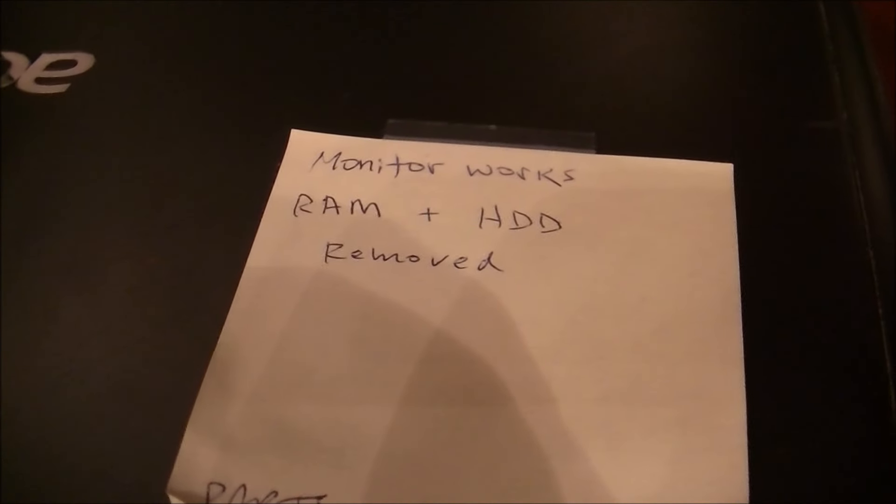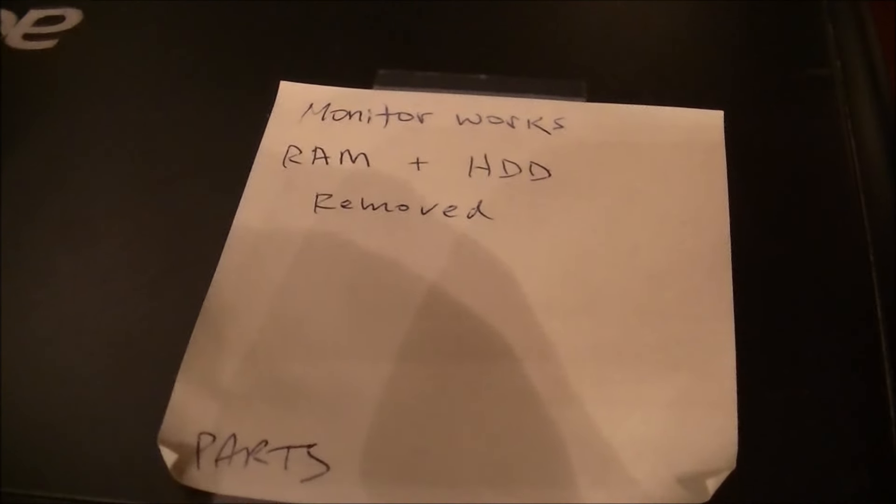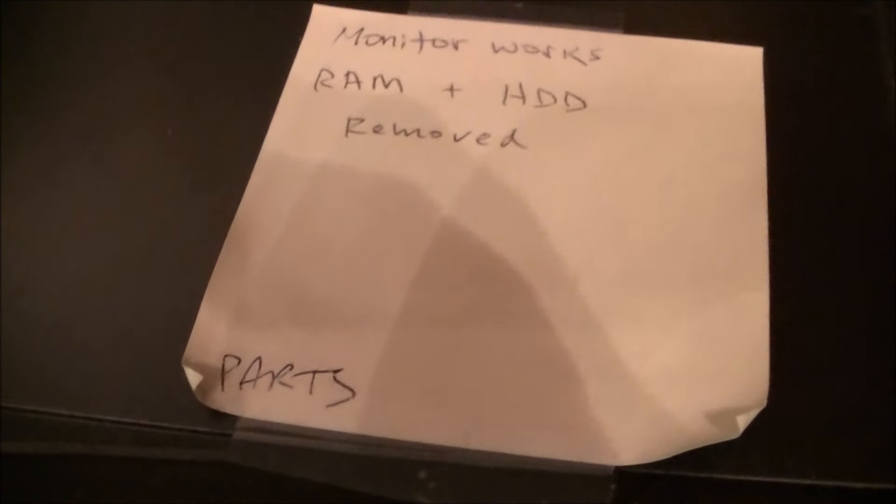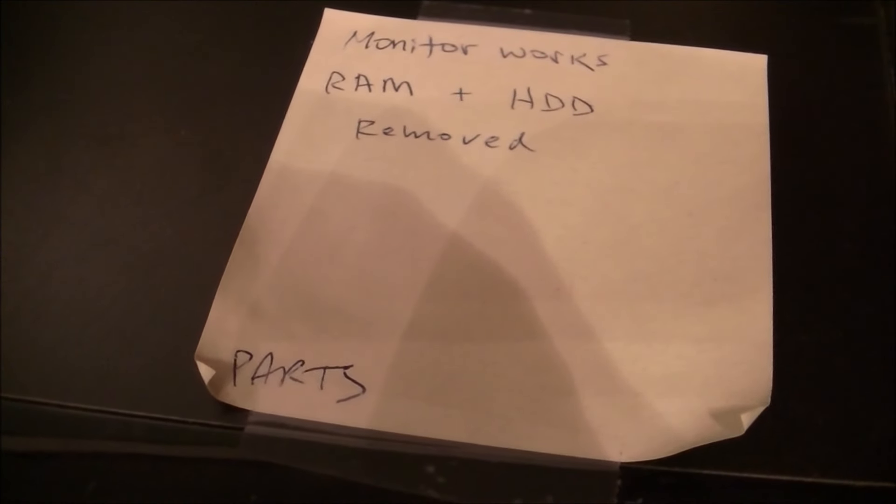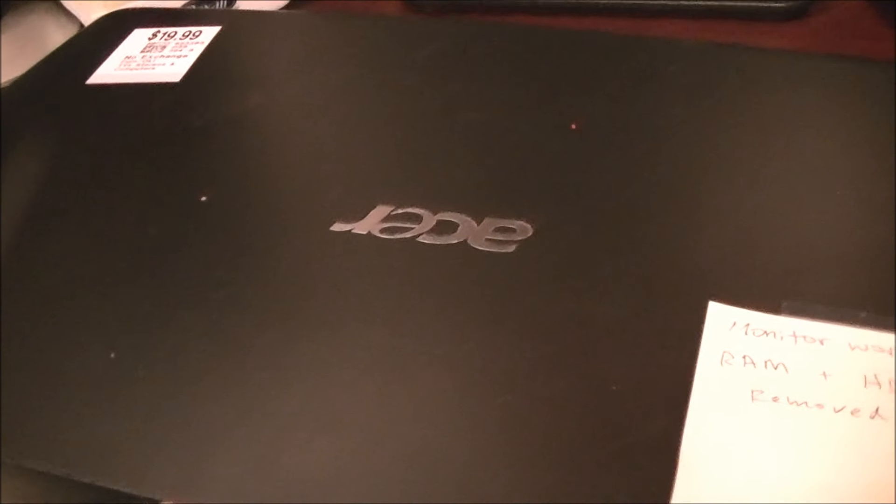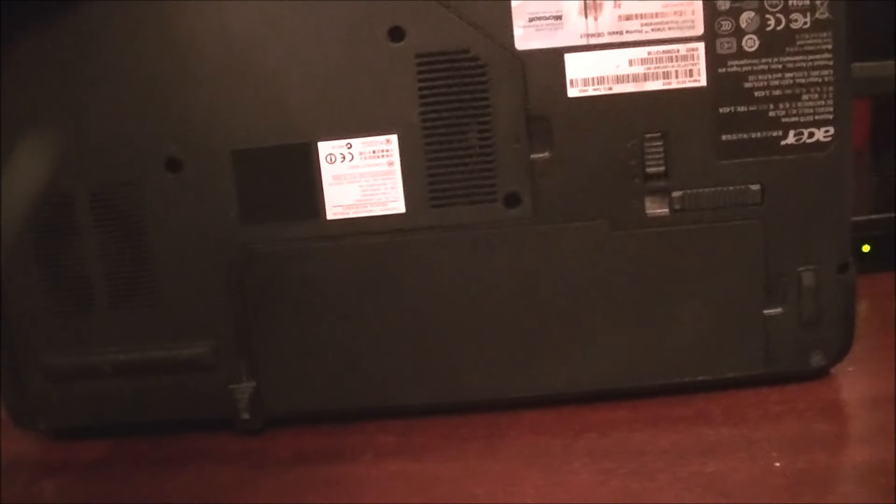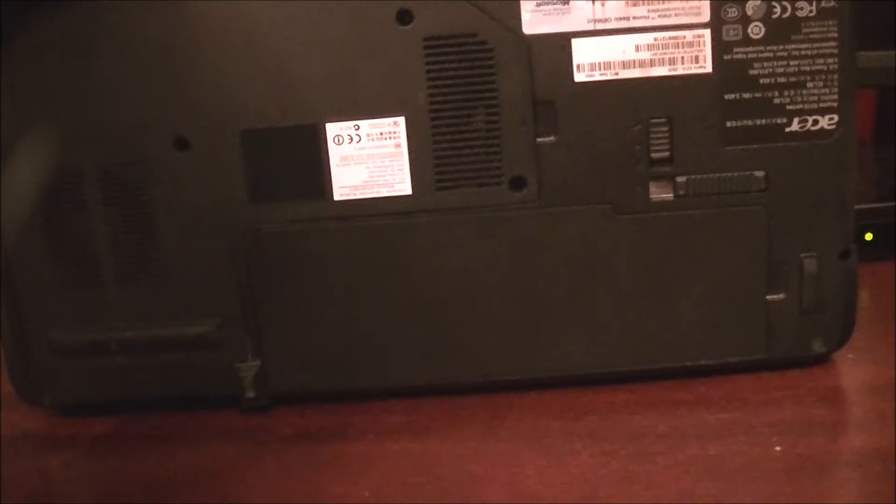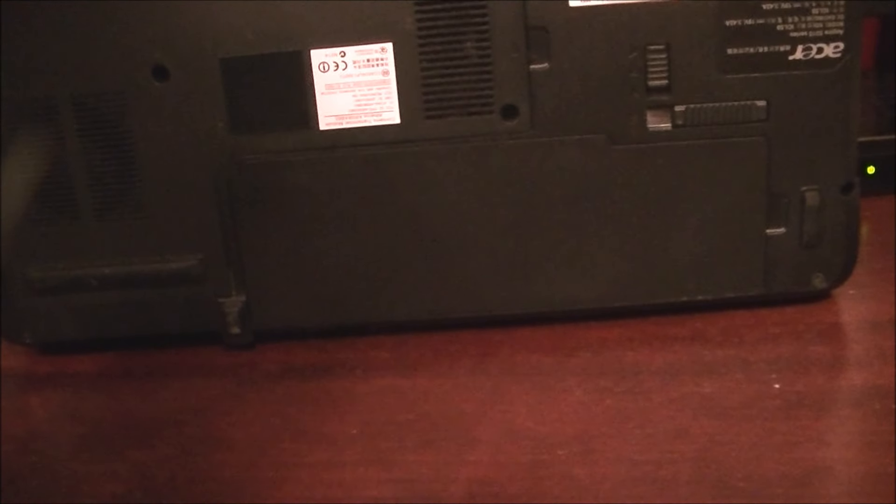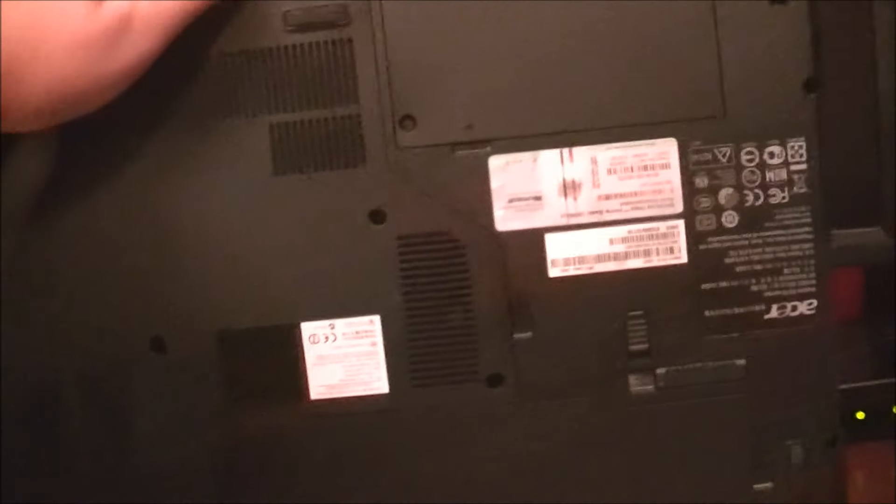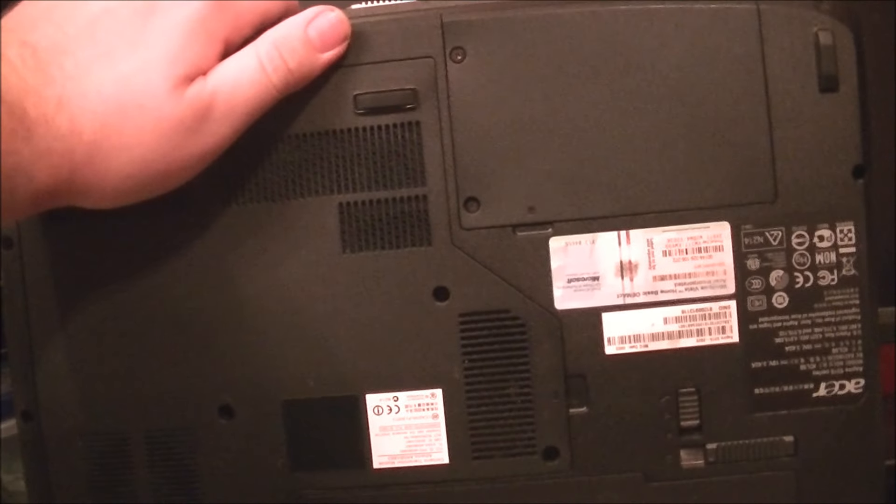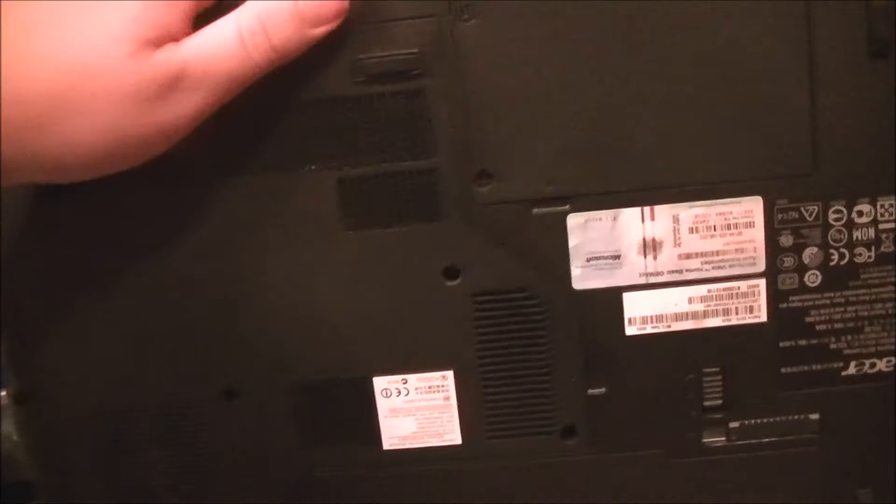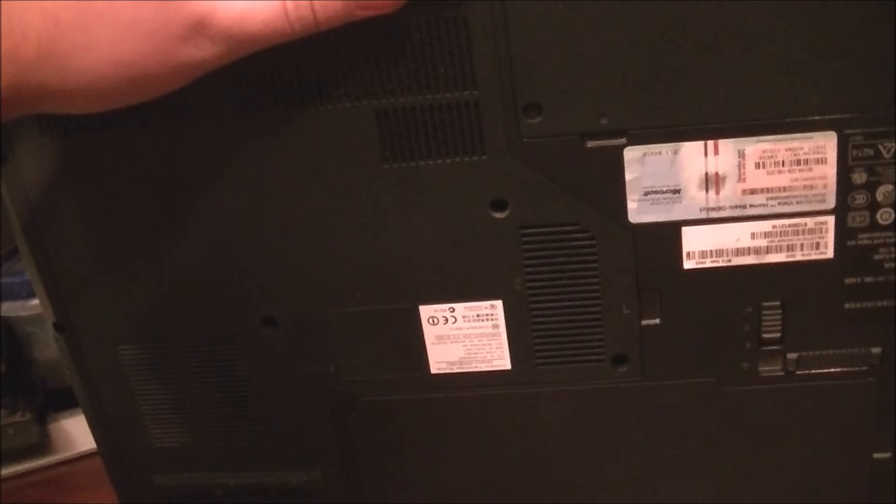It didn't come with any RAM or a hard drive, and it was labeled as parts. So I figured, what the hell. I could always use a screen, keyboard, and whatever else comes to mind. Another reason why I bought it is because it came with the battery, which still works, believe it or not, and came with all the covers on it. So I couldn't resist.